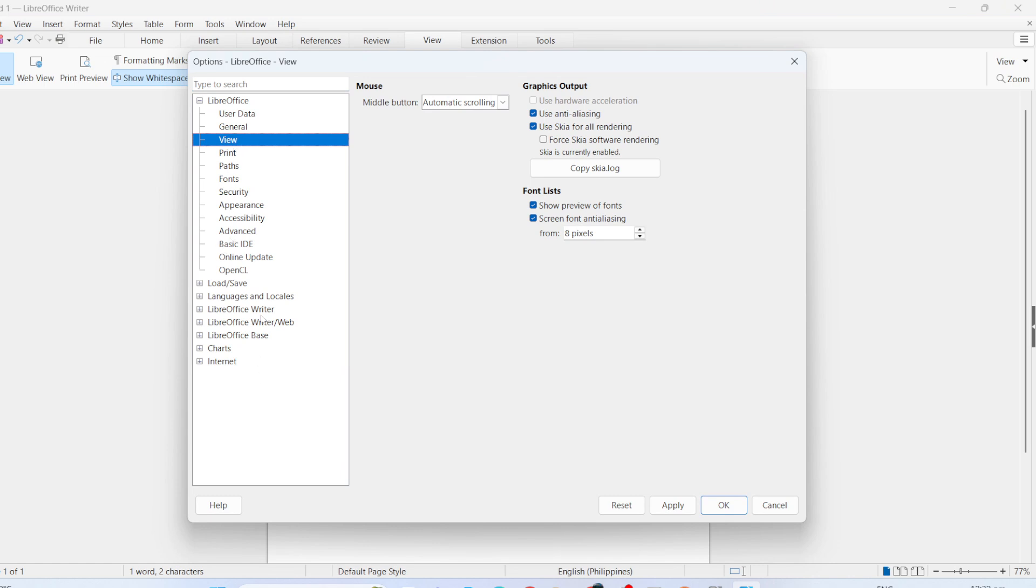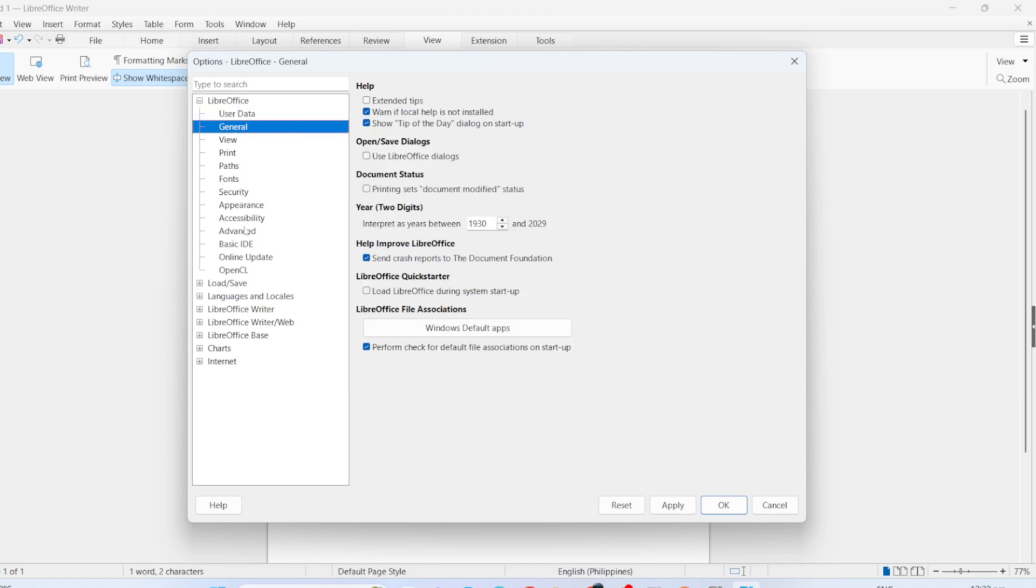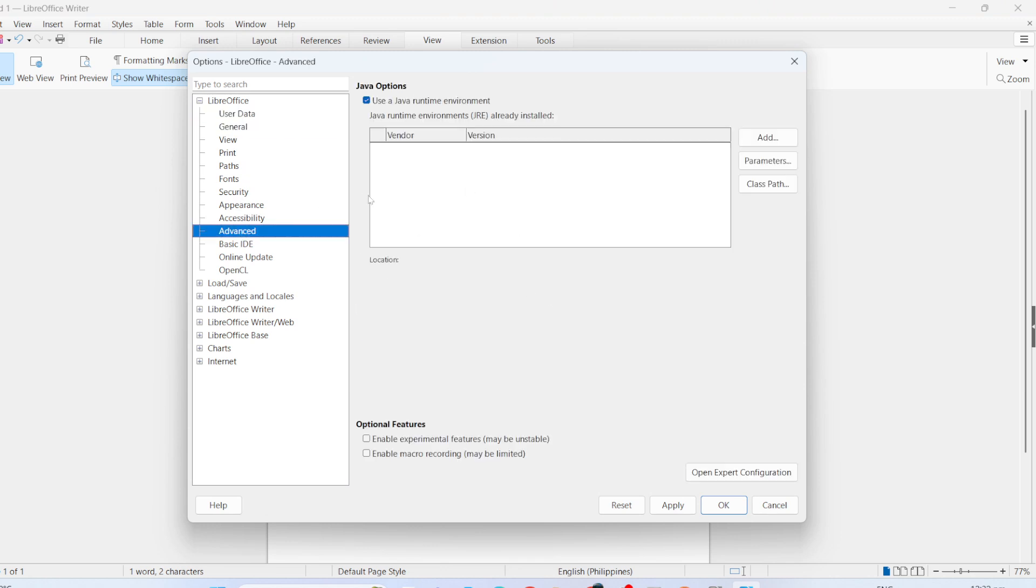And there you have it! By following these steps, you can customize LibreOffice to look and feel a lot like Microsoft Office, making your transition smooth and familiar. Thank you for tuning in, and I hope you found these tips helpful.